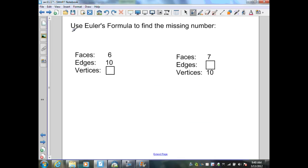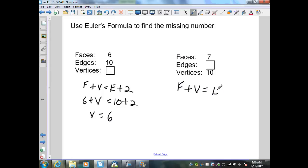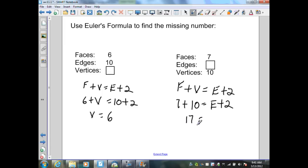In this example, we use Euler's formula to find the missing numbers. The formula is F + V = E + 2. Substituting known values: faces = 6, edges = 10. Solving for V: 6 + V = 10 + 2, so V = 12 − 6 = 6 vertices. In the next example: faces = 7, vertices = 10, edges unknown. So 7 + 10 = E + 2, giving 17 = E + 2, therefore edges = 15.